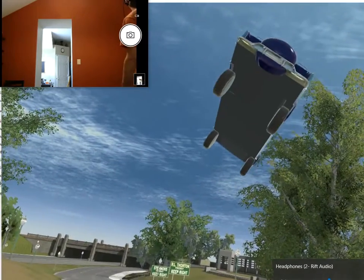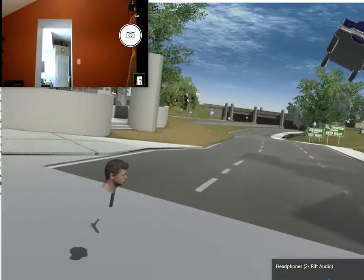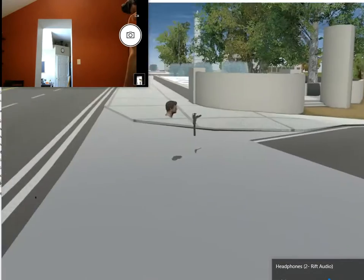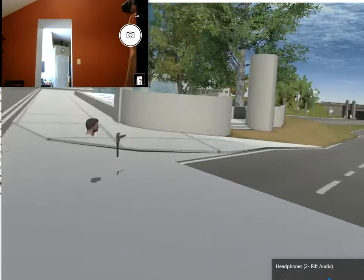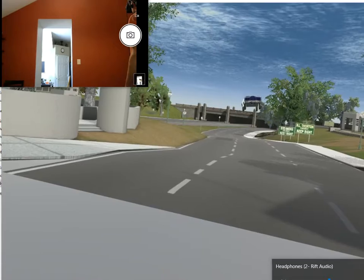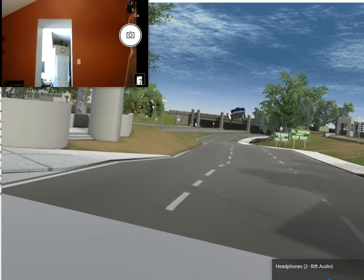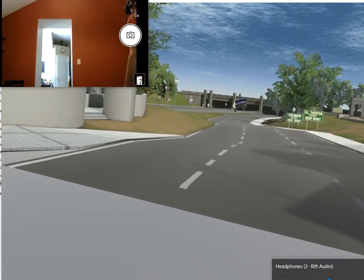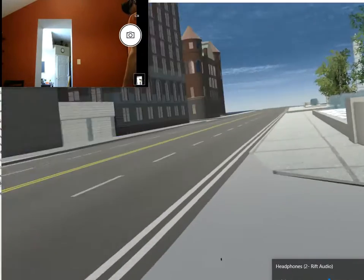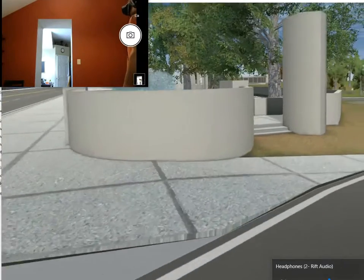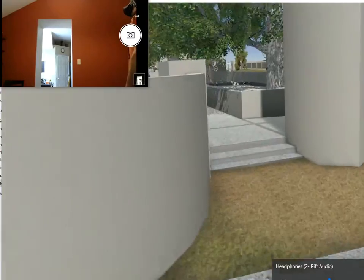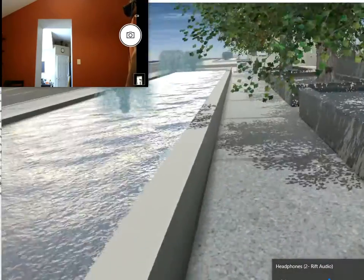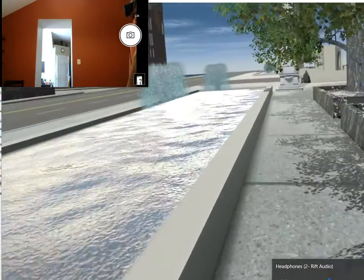Whoa. There we go. Did you see it flying? Does it look like it's flying to you? I think it's flying. Oh, yeah. Okay. So here's the nice little fountain area. There we go.